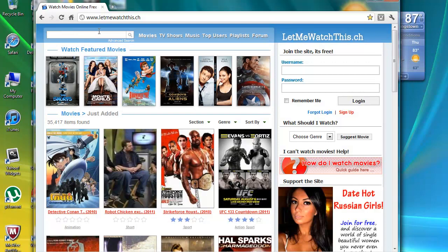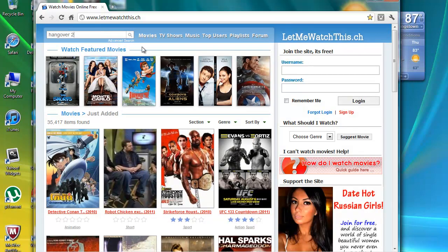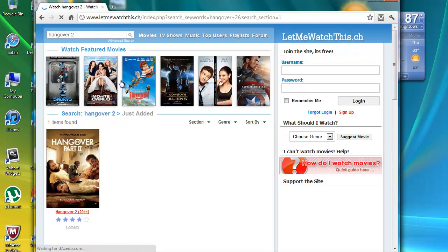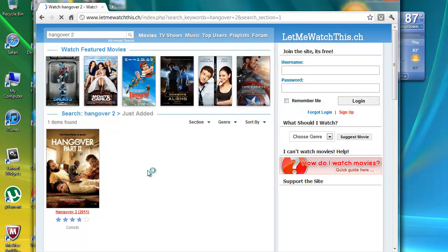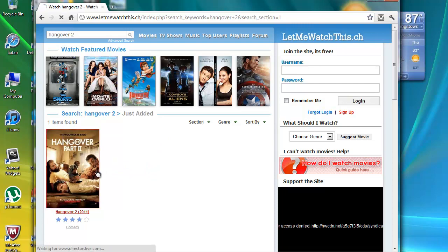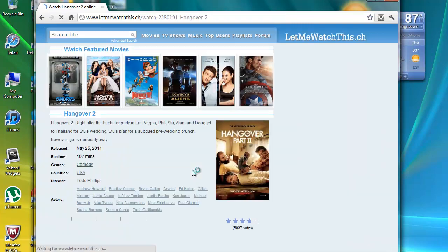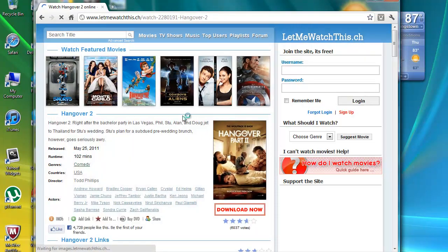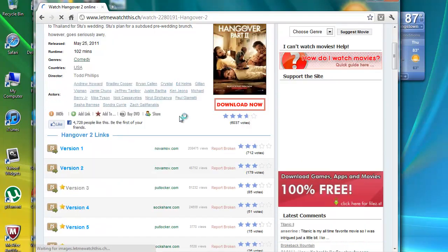I'm going to just search for Hangover 2. Movies, if they're like in theaters still, aren't really going to be as good because, of course, they are recorded from the movie theater.